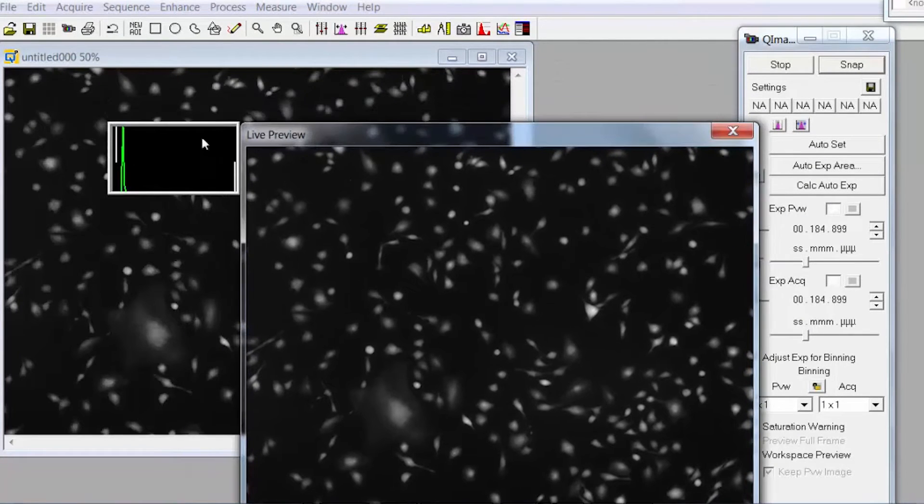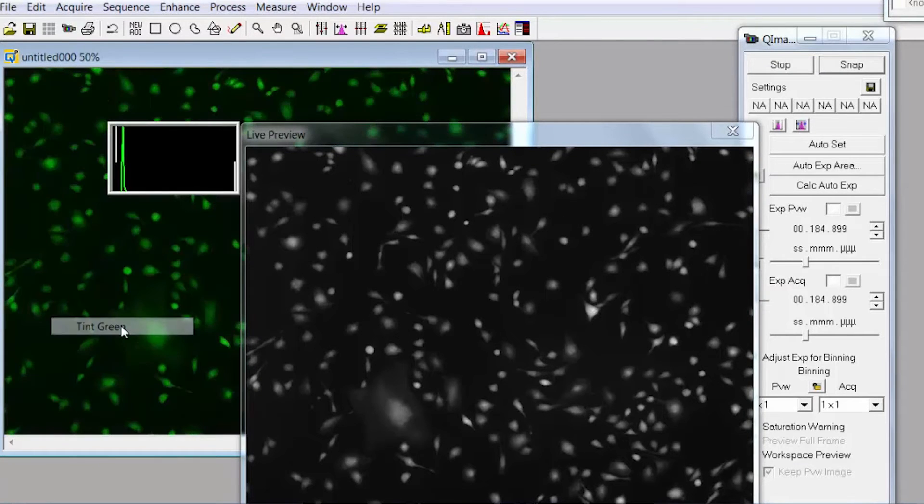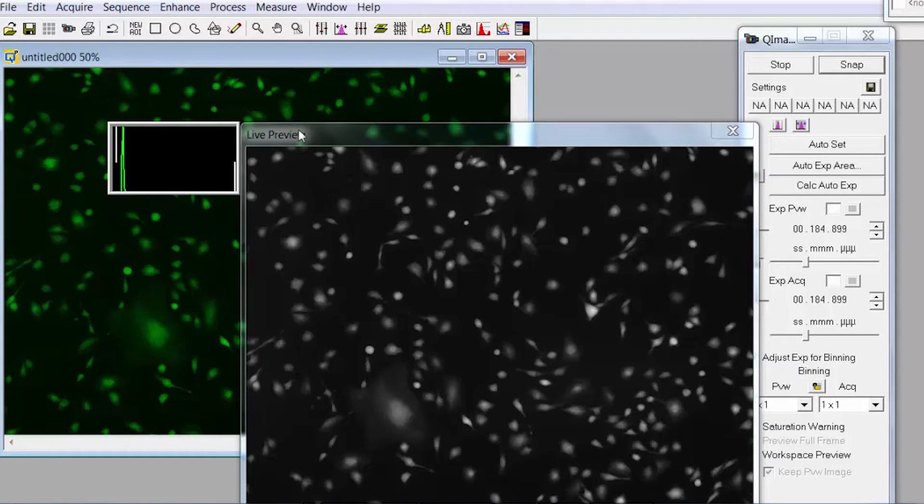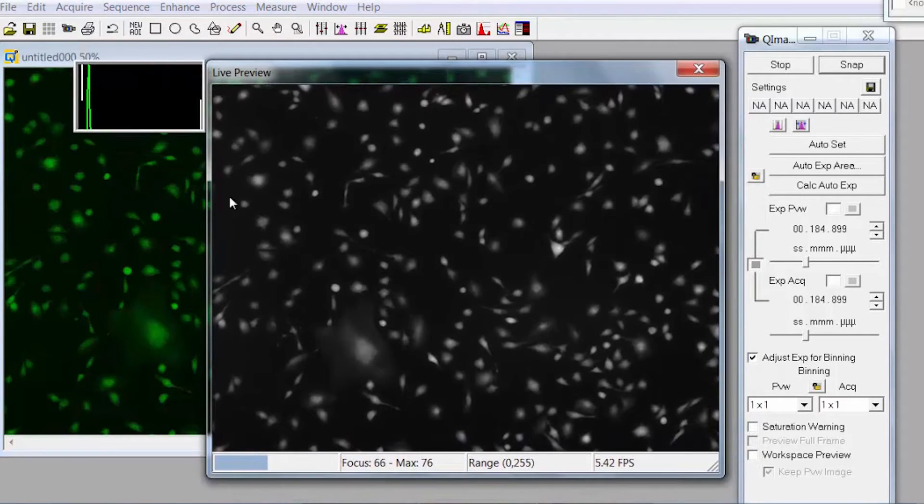Then right click on the image and tick green. If you have two different stains on your cells you'll switch over to the next filter, in this case it's DAPI.